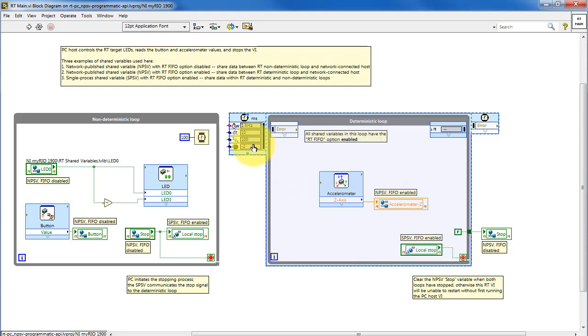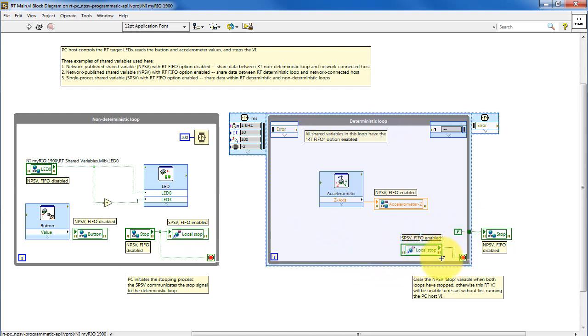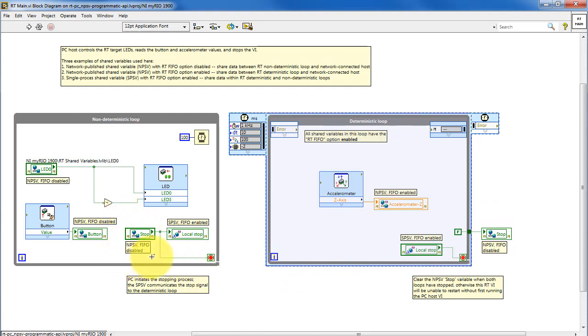Notice the distinction between when the RT FIFO should be enabled. This loop is operating at 100 Hz. I'm using a single process shared variable to communicate the stopping information between these two loops. So a single shared variable from the PC main, that is network published shared variable, stops both loops.